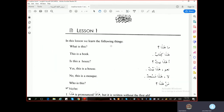So first we will read the grammar. In this lesson we will learn the following things: What is this? This is a book. Is this a house? Yes, this is a house. No, this is a mosque. Who is this?